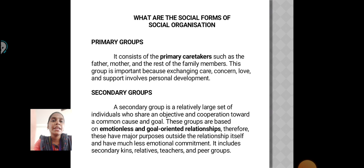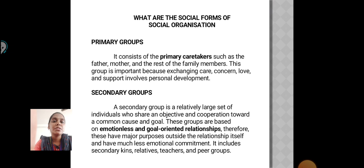Secondary Group: A secondary group is a relatively large set of individuals who share an objective and cooperation towards a common cause and goal. These groups are based on emotional and goal-oriented relationships. Therefore, these have a major purpose outside the relationship itself and have much less emotional commitment. It includes secondary kinds, relatives, teachers and peer groups.